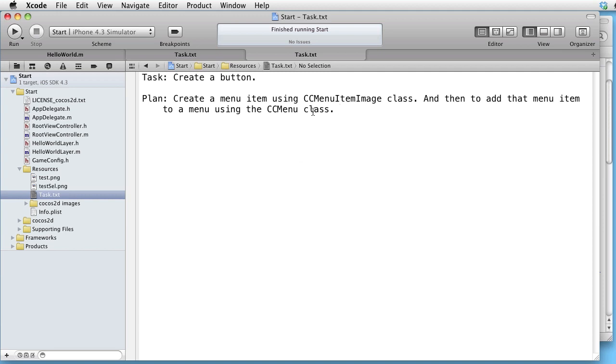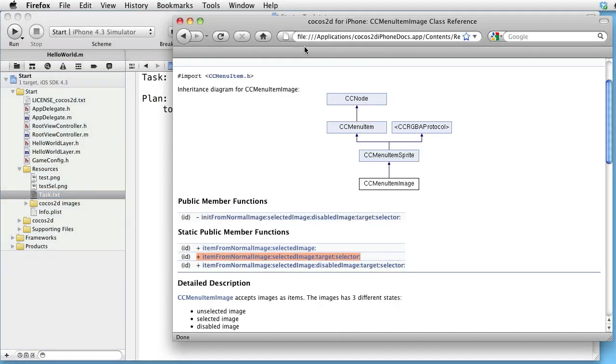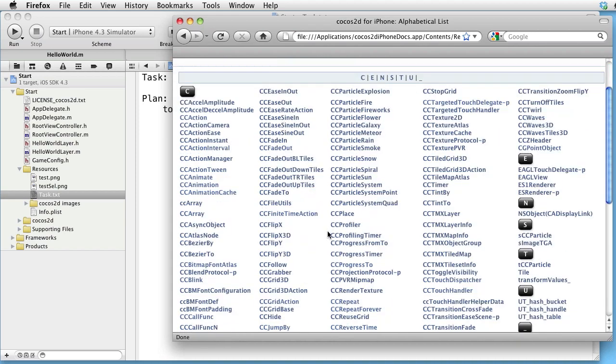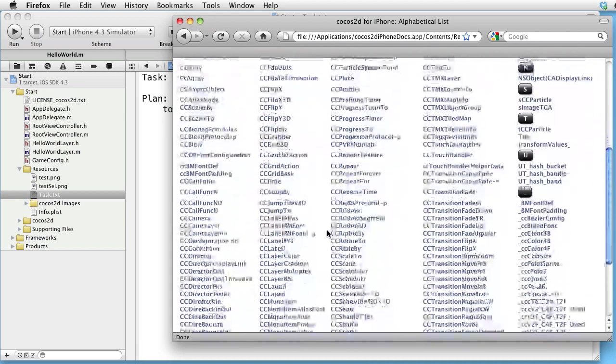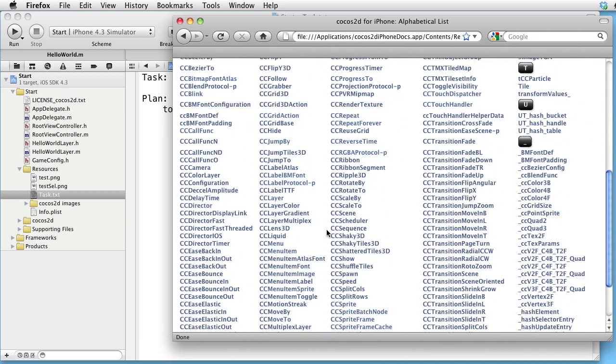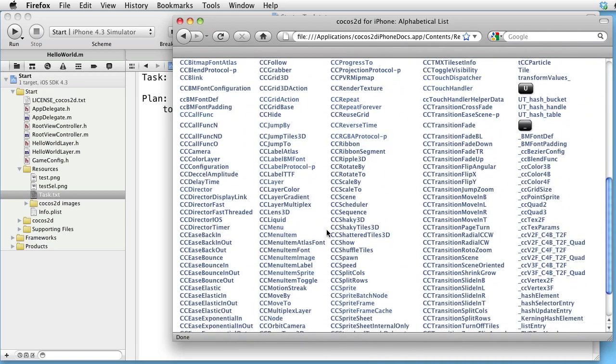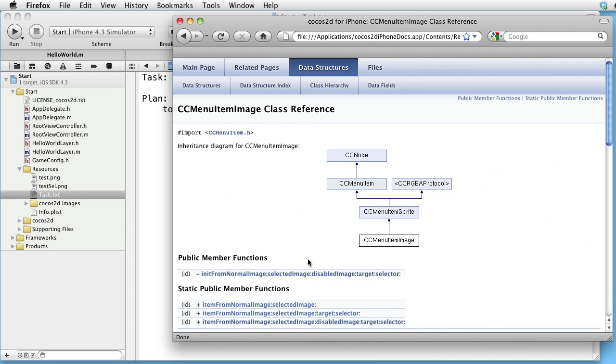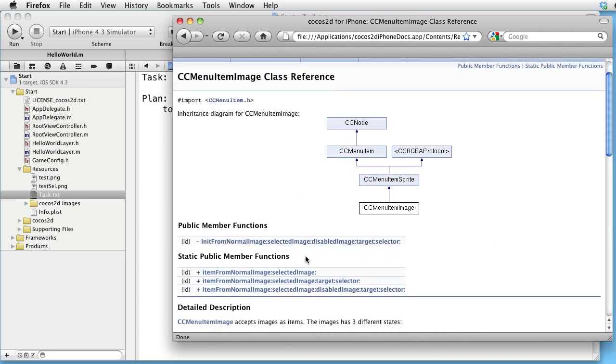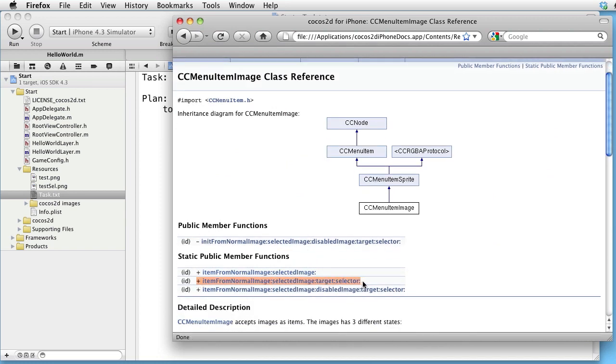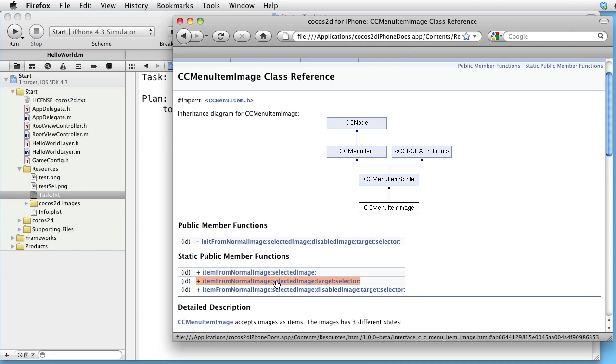Let's first look at CCMenuItemImage class in our docs. Find CCMenuItemImage and here we have a class method which expects 4 inputs. A normal image, a selected image, a target and a selector.